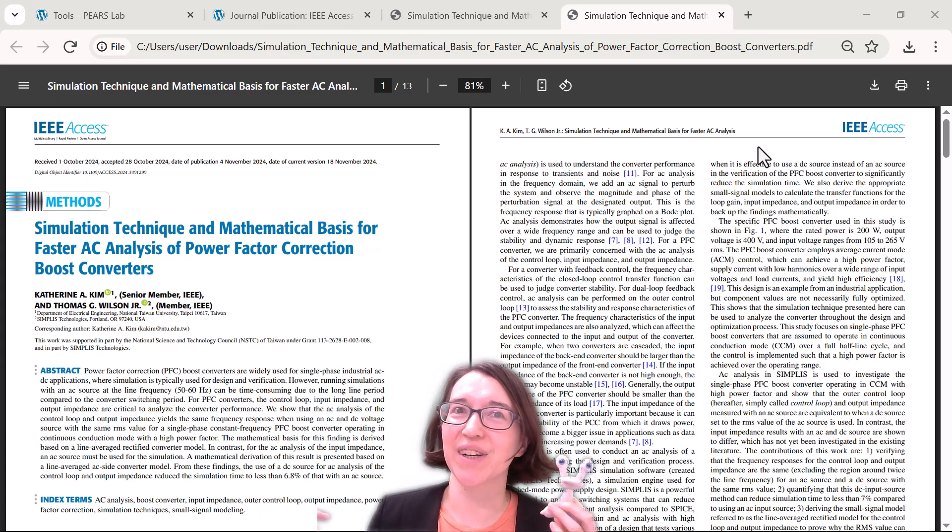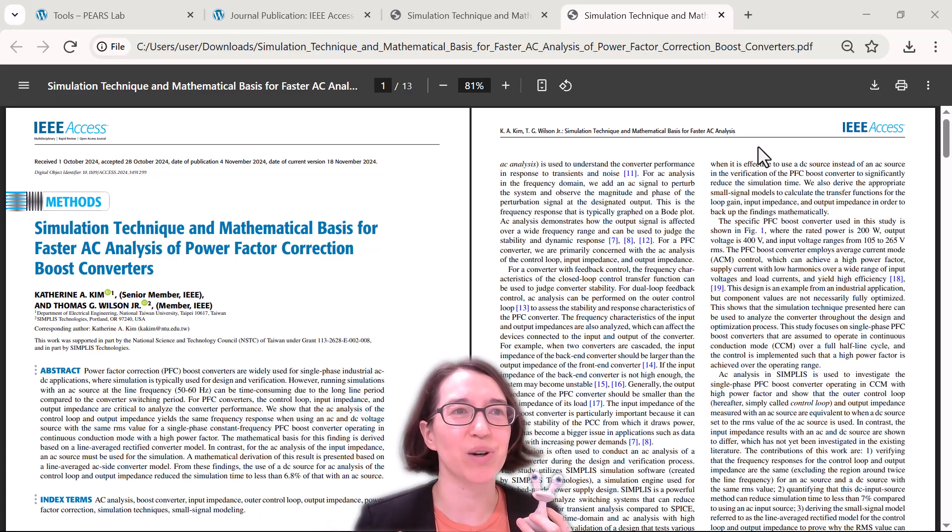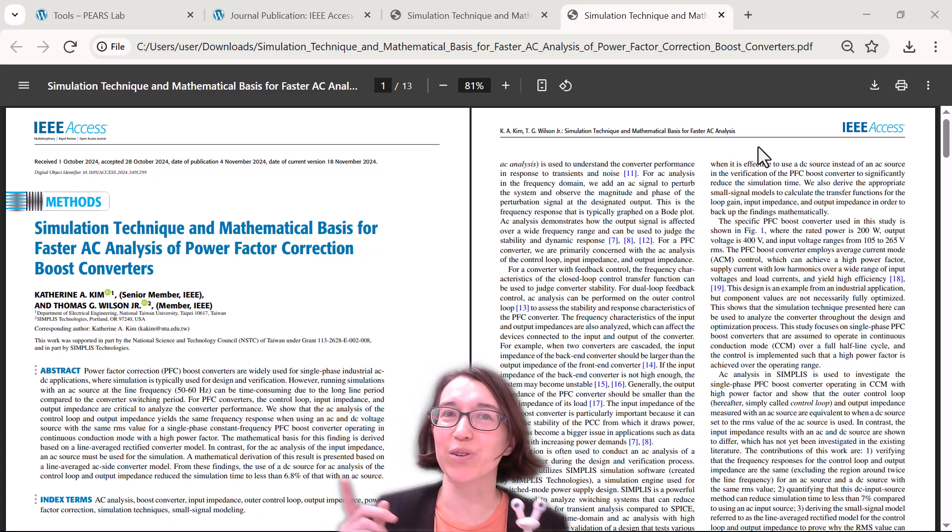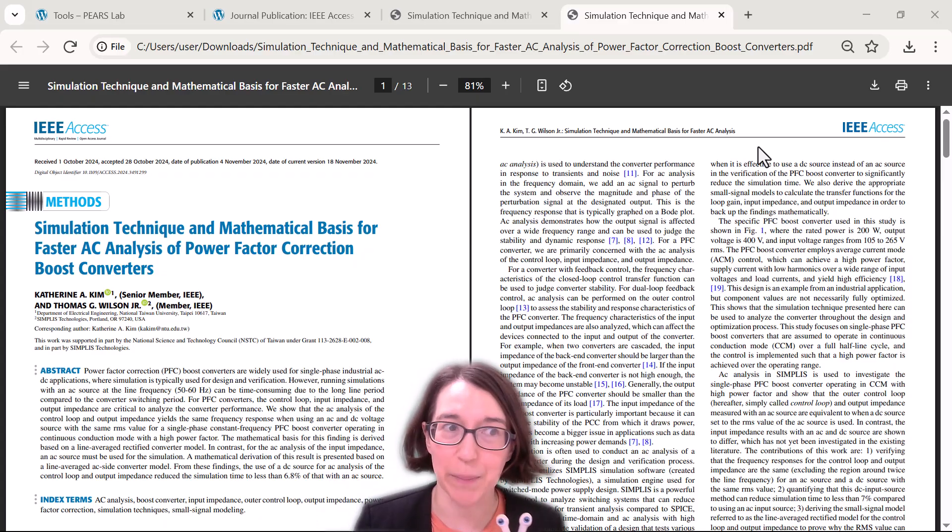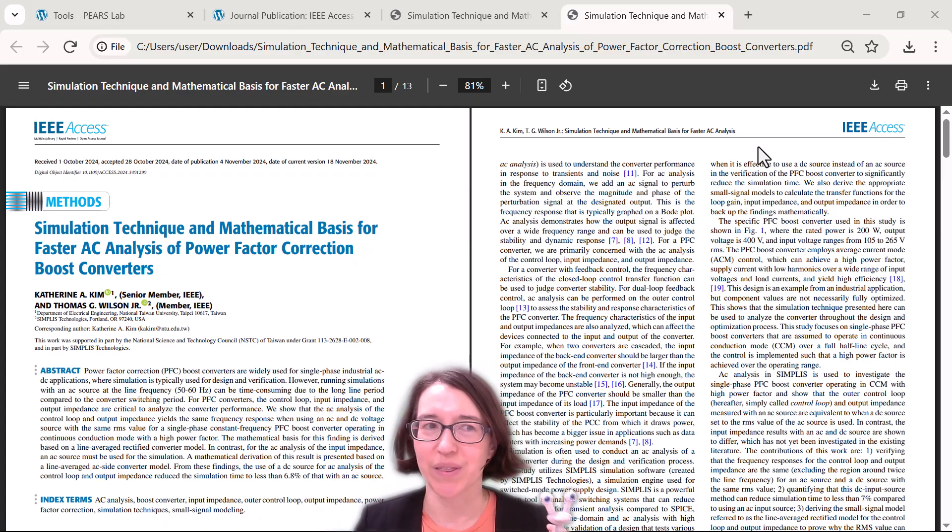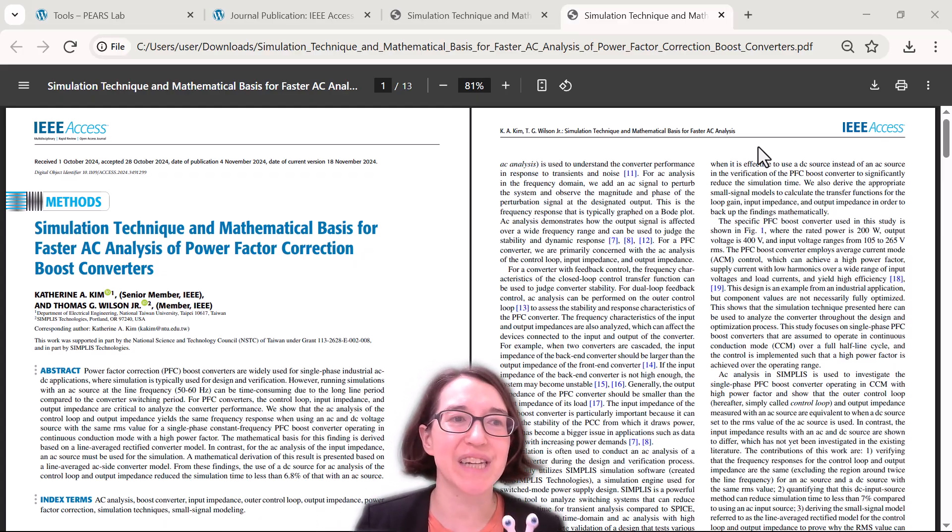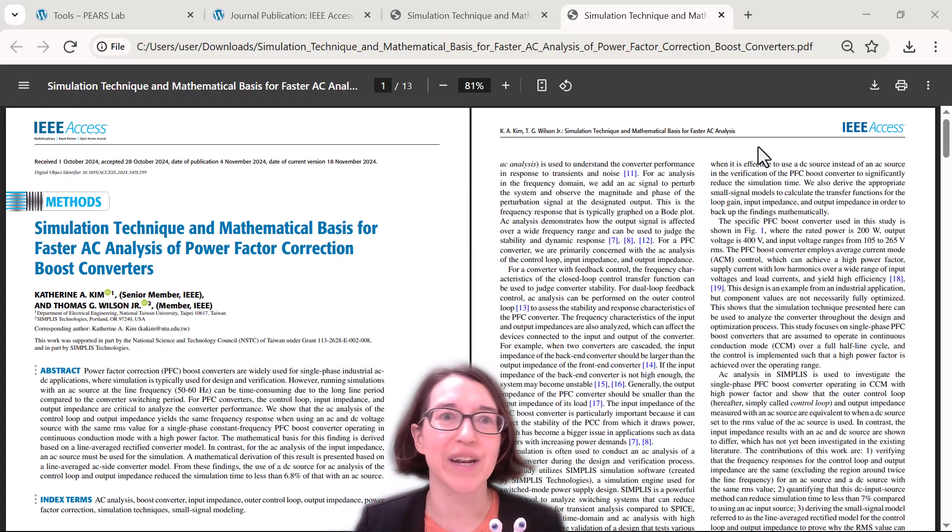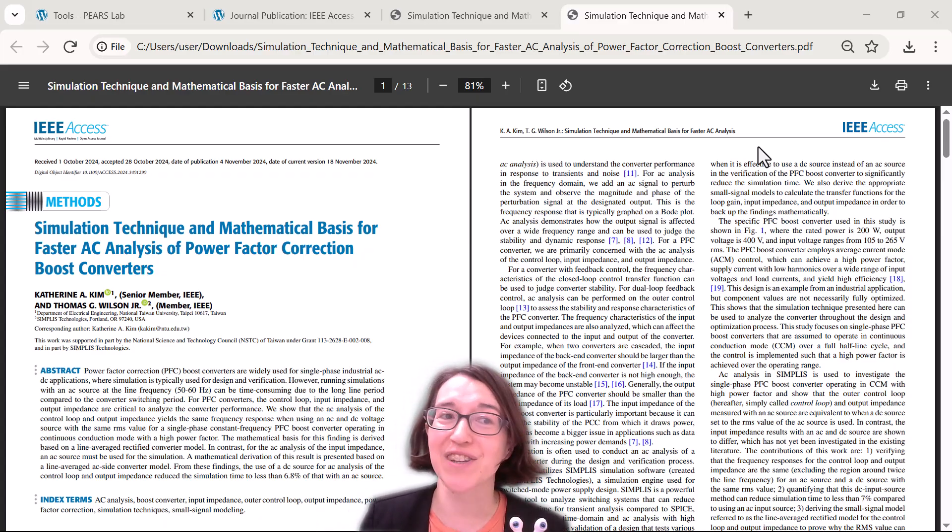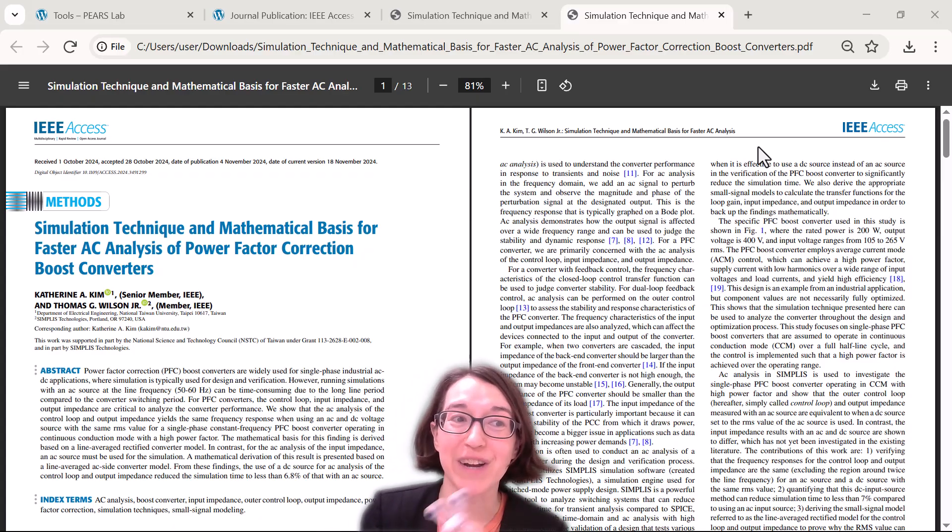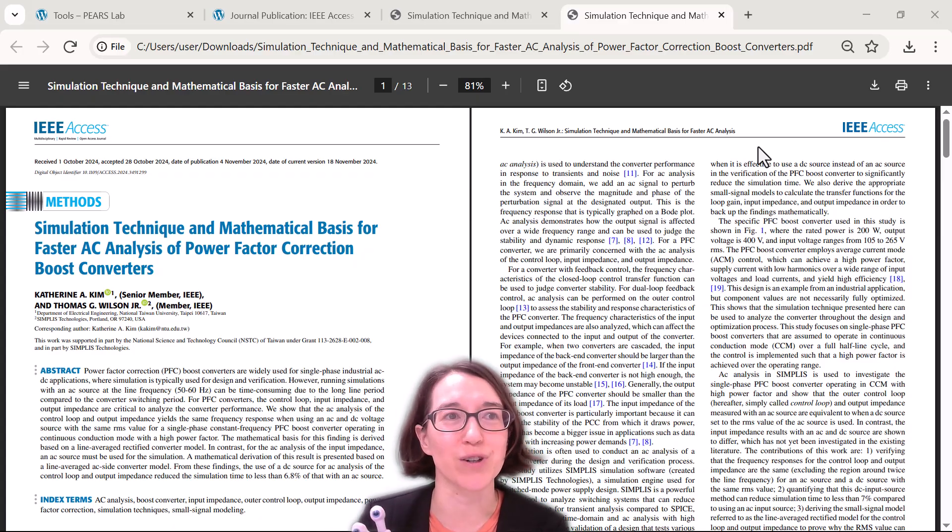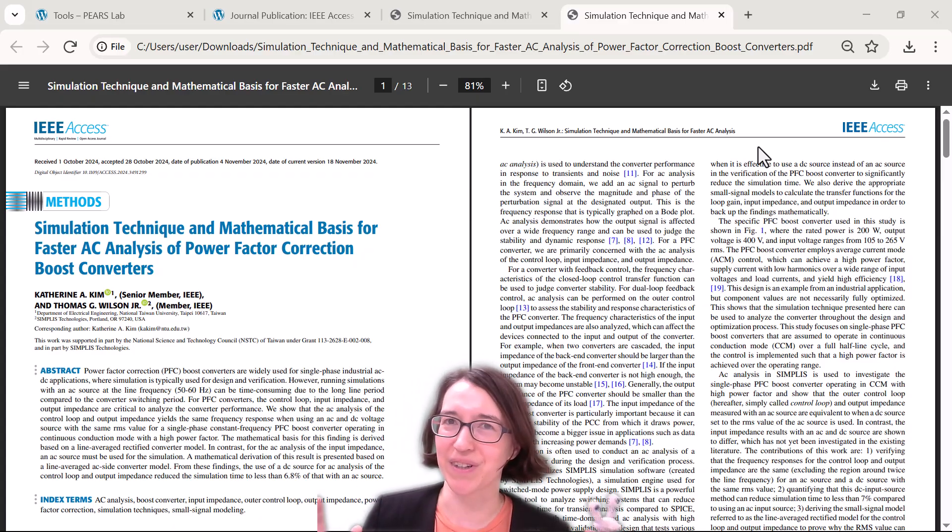Valerie and I are here to talk to you about the resources for our recent paper called Simulation Technique and Mathematical Basis for Faster AC Analysis for Power Factor Correction Boost Converters. I know it's an exciting title.